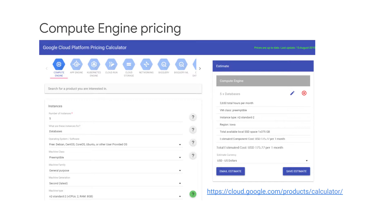The GCP pricing calculator is a great way to see pricing estimates based on the different configuration options that are available under instances, sole tenant nodes, persistent disks, load balancing, and cloud TPUs.